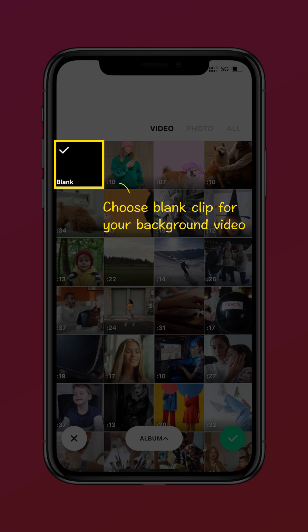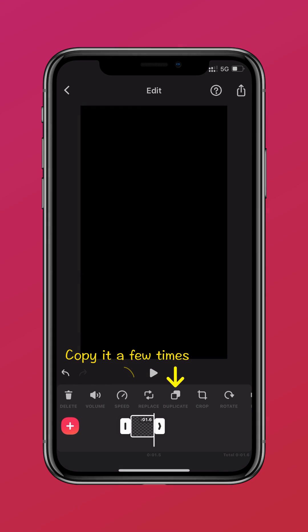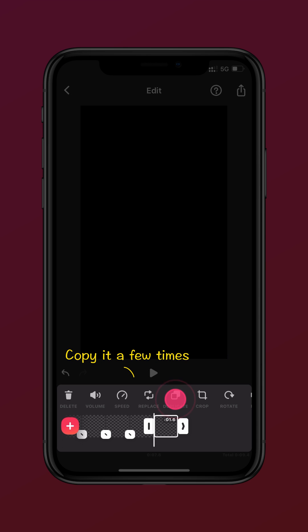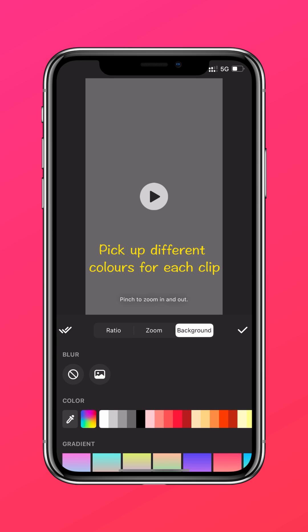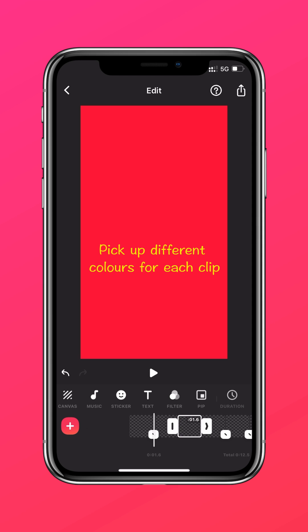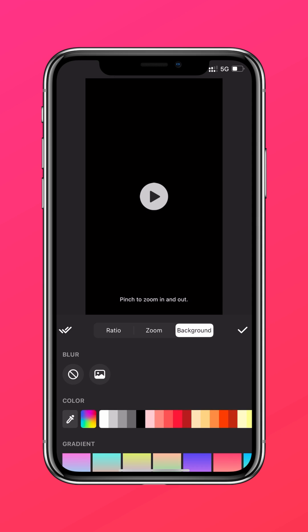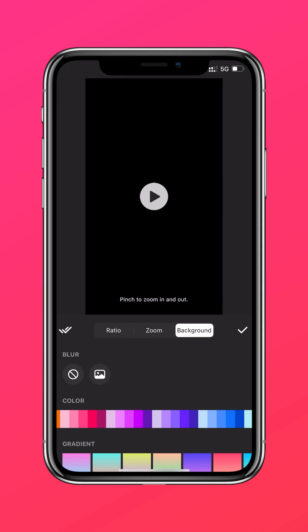Choose the blank clip and put it under the timeline, multiply it a few times using the Canva tool. Then you have to choose the background and change the colors of each clip.